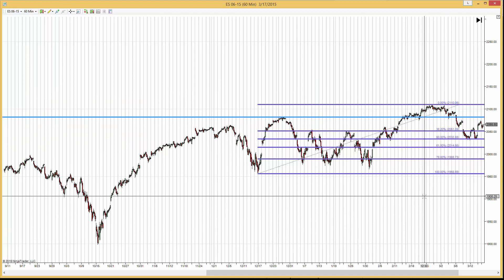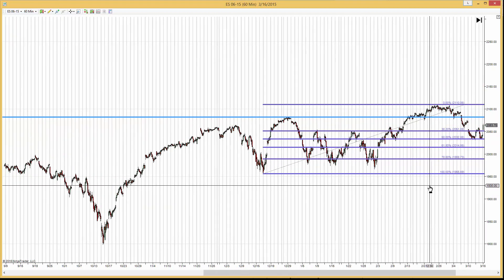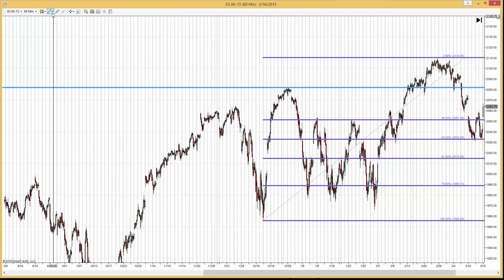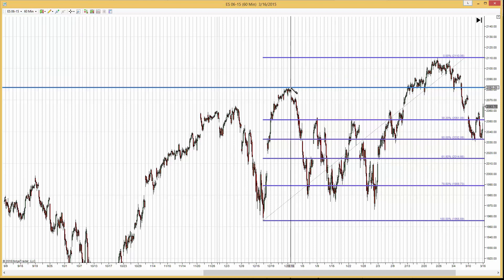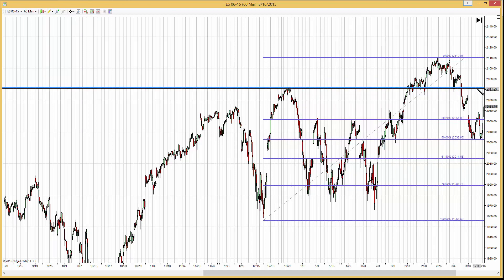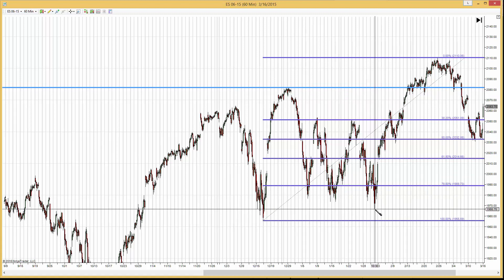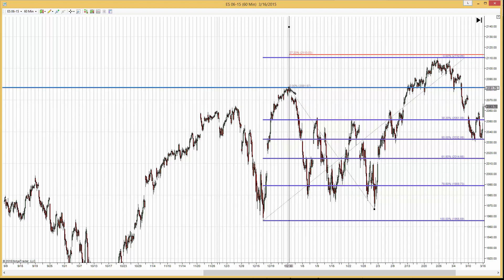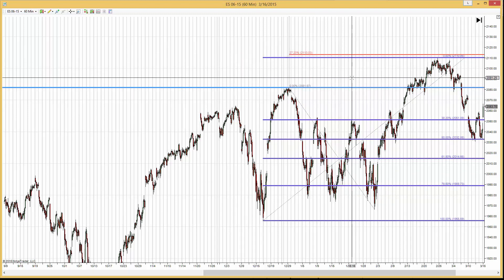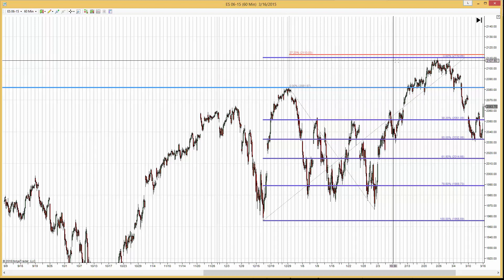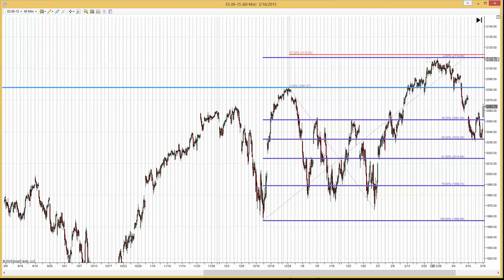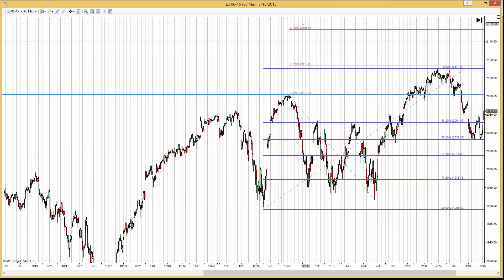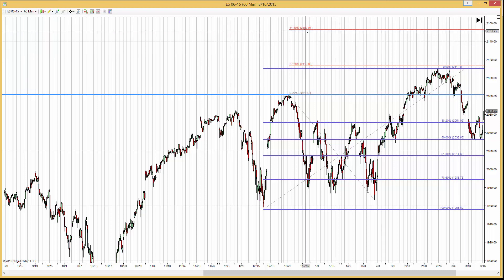And since then we went up. This line is the resistance line. We take this low, this high, and we got an extension. The first target was actually met here within margin. And if we are going to break that level, then we may go as high as 2150.